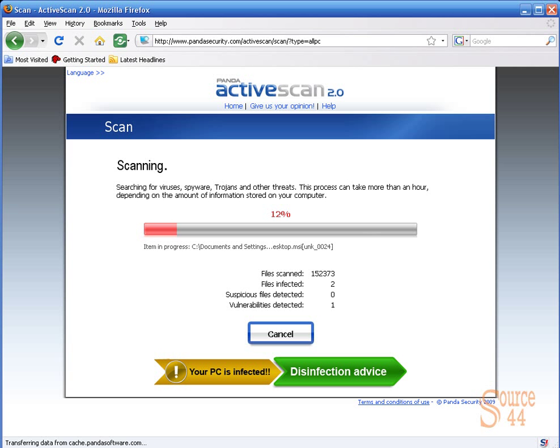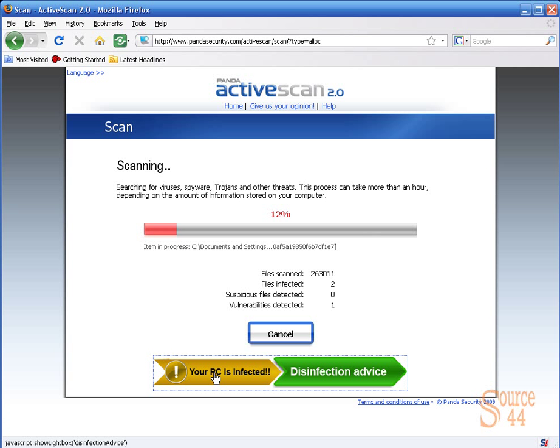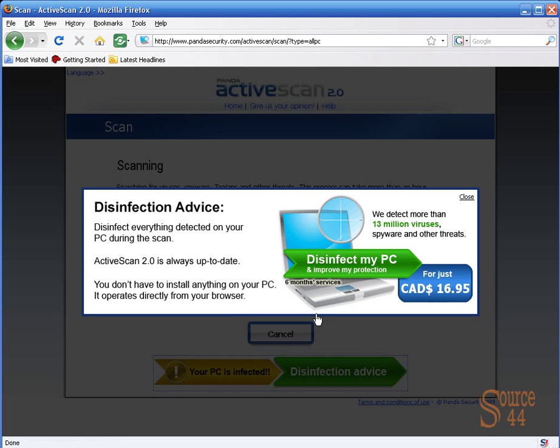All right, so my PC is infected. So far, two files are infected, vulnerabilities detected one, and it's scanned well over 265,000 files.